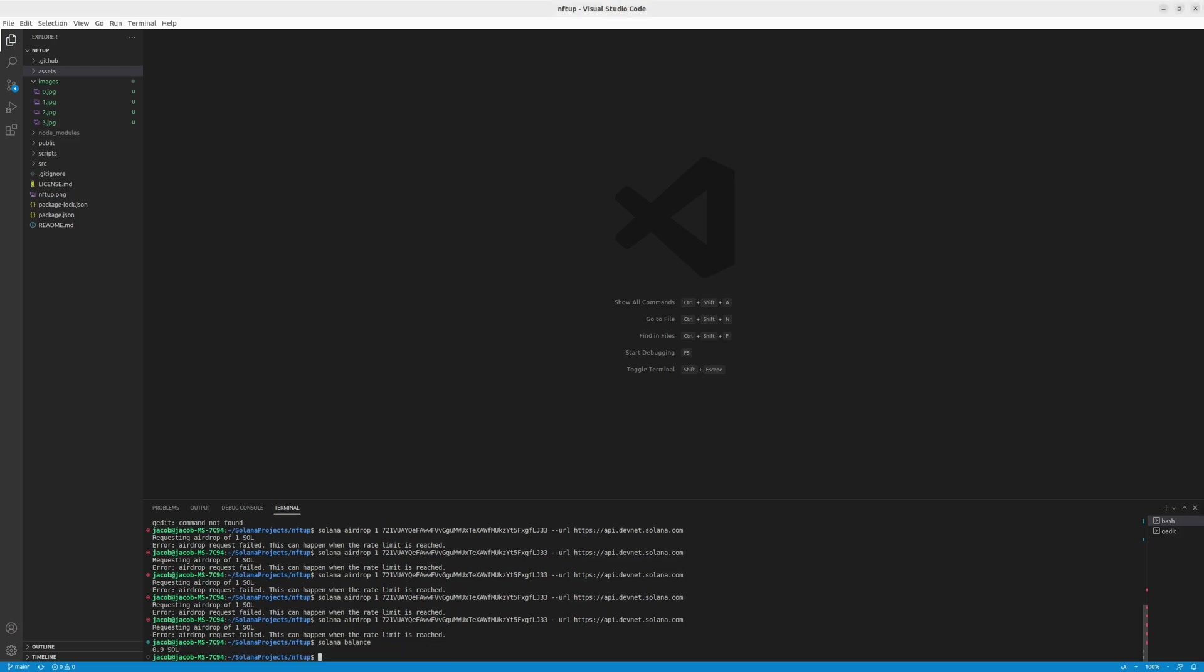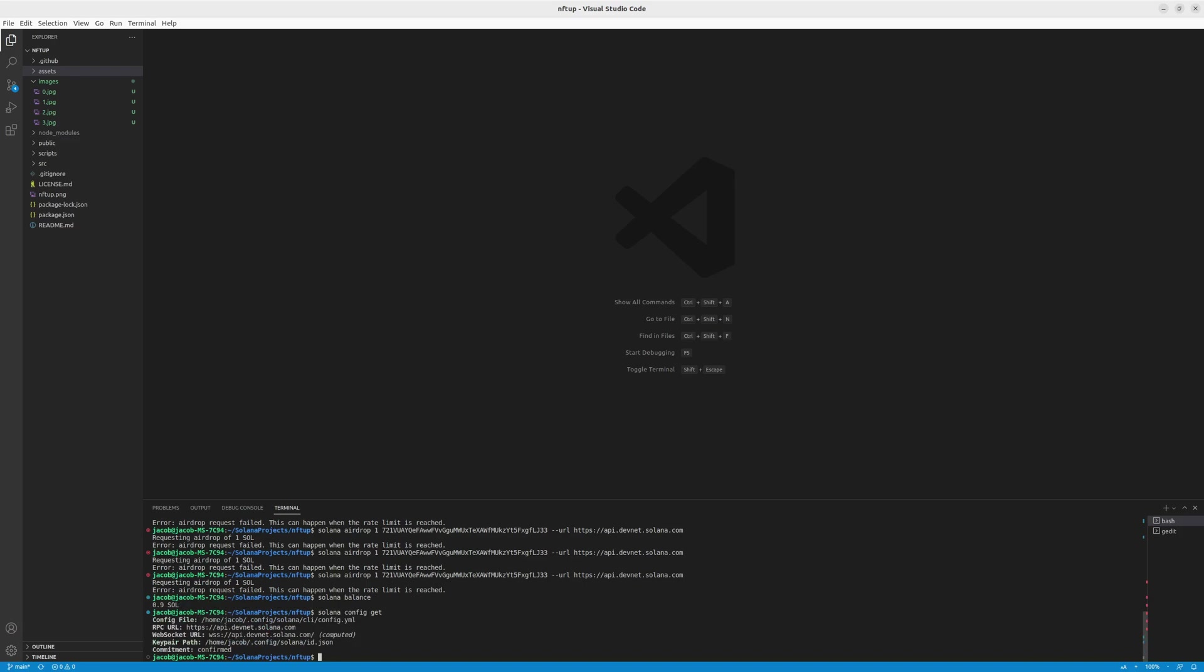So I just send it using my other wallet to this one and I should have the Sol. But we don't have to guess. As you can see, if you type in Solana balance, you can check your balance. So I have 0.9 Sol and it should be more than enough for multiple minutes. So now our Solana configuration is ready and we can proceed.